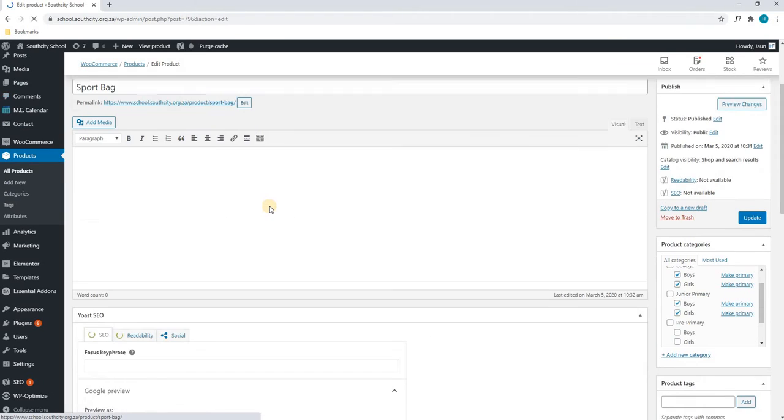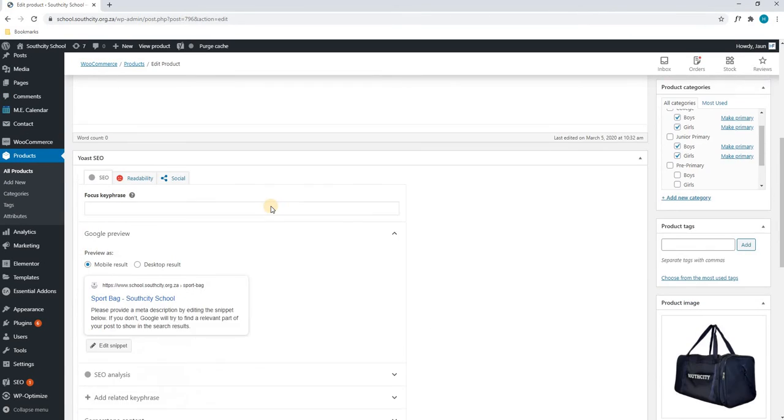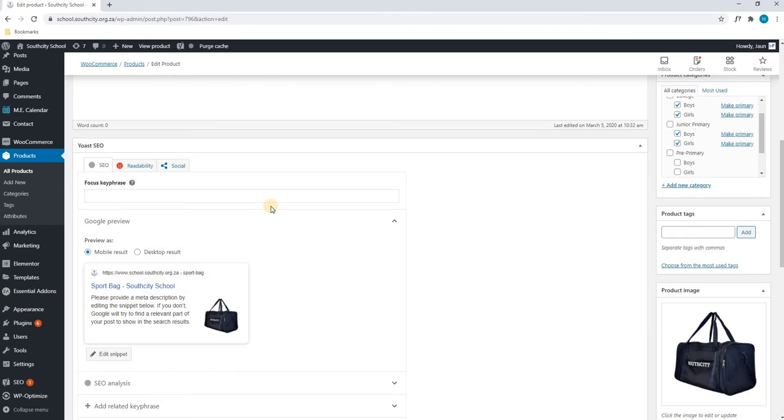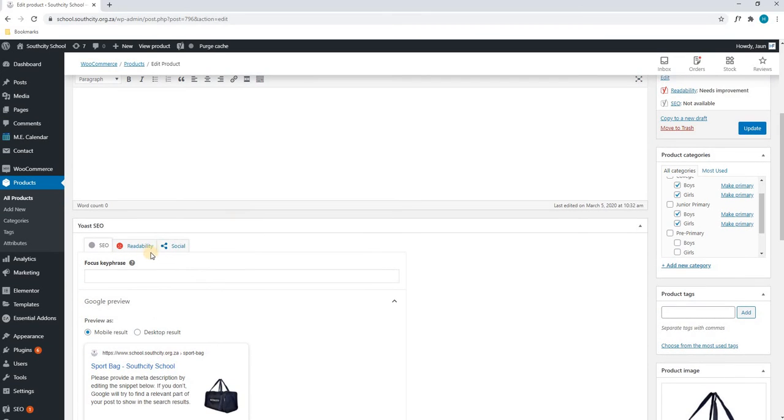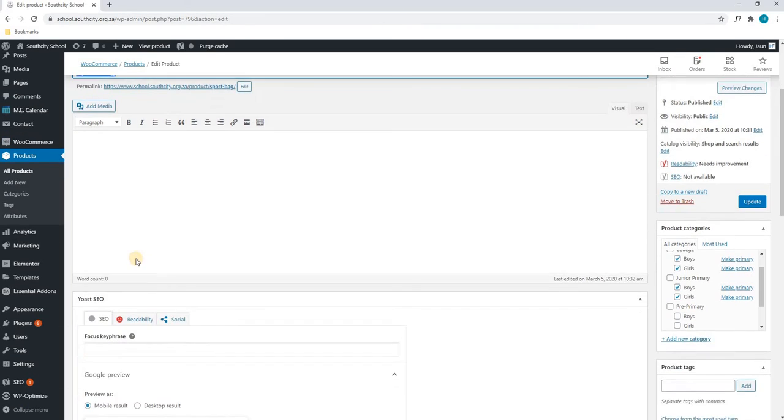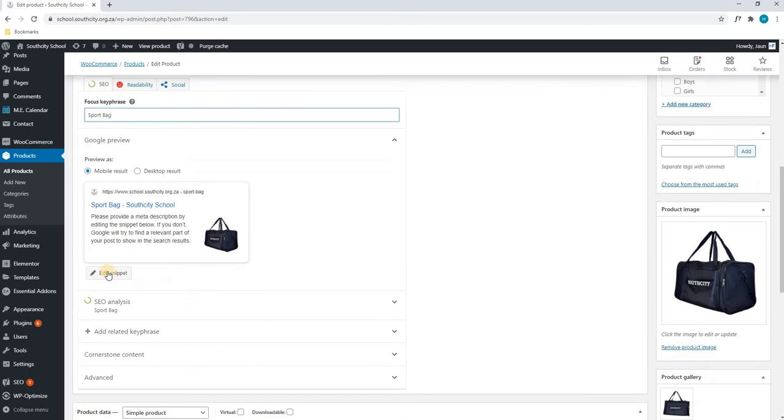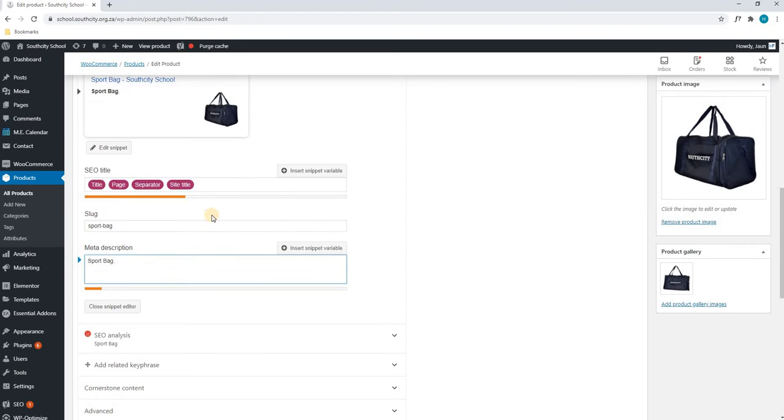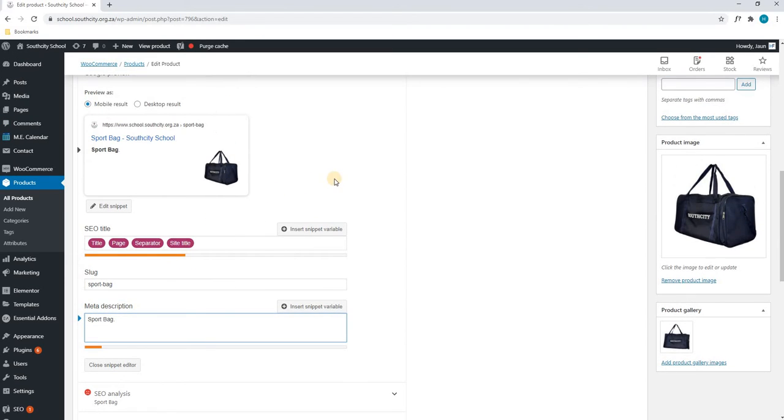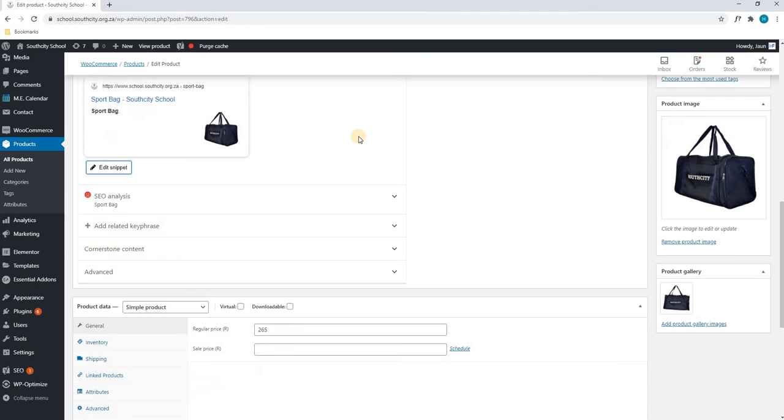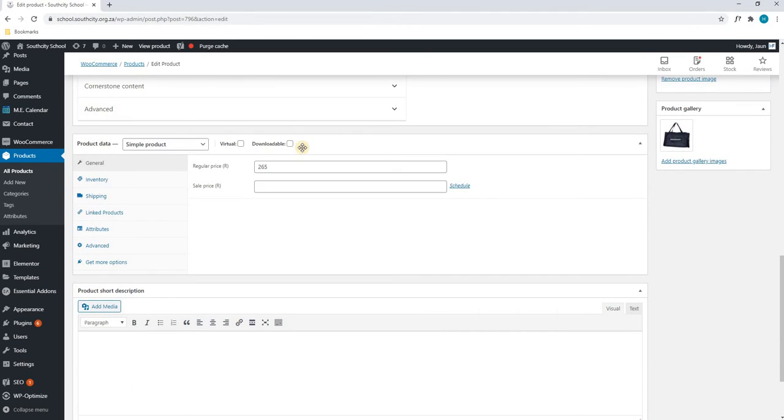And if we scroll down, you can see that we need to insert our SEO. So for this, we will insert our title as a key phrase. We will insert it in our description. And if we have a description of this bag including the fabric size and whatnot, we will insert this into the description. We will then select close snippet and we will scroll down to the product data.